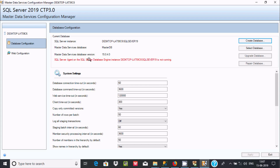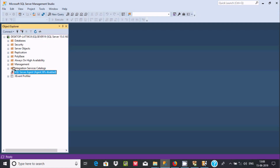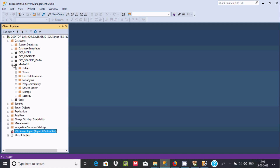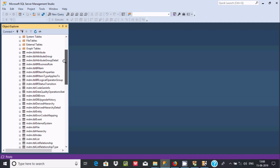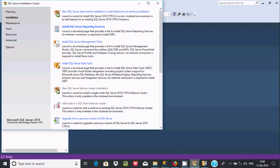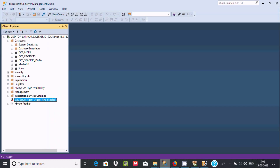There is a message about SQL Server Agent: SQL Server Agent is not running. So I'm going to run the SQL Server Agent.